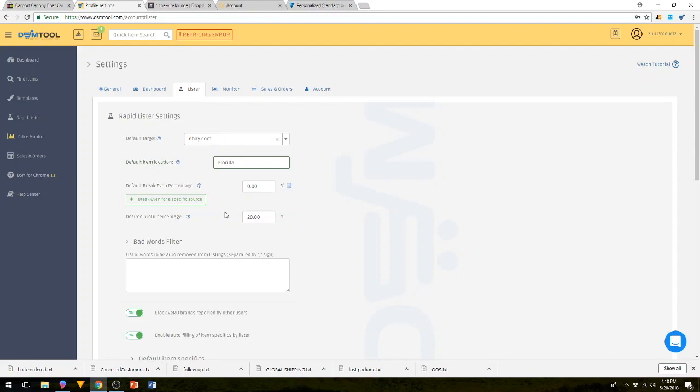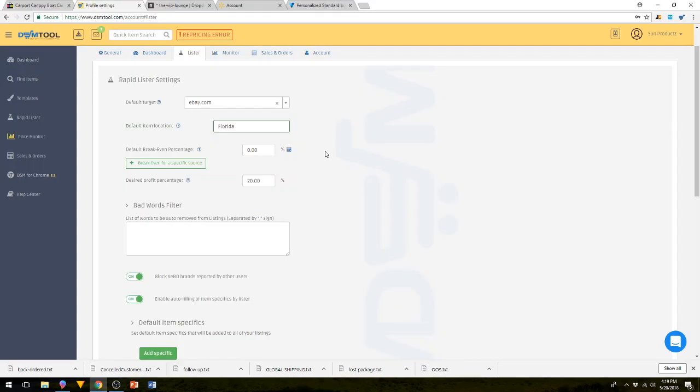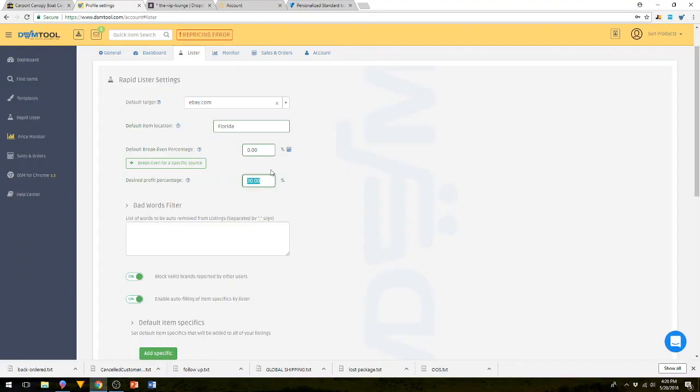Here is your break even and your profit percentage. Your break even is going to be your eBay and PayPal fees. Typically speaking, your PayPal is going to be 2.9% and your eBay fees are going to be 10%. If you use break even, you're going to want to use between 13% and 14%. Then your desired profit percentage, you're going to want to stay like 7, 8, 9% because we want these two numbers to match anywhere from 19% to 22%. These two numbers are added together.